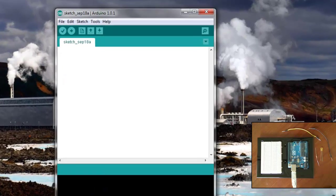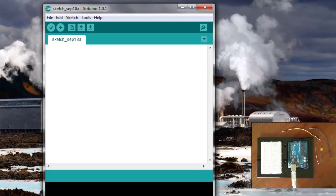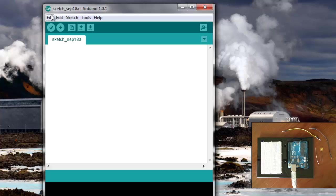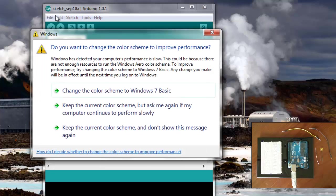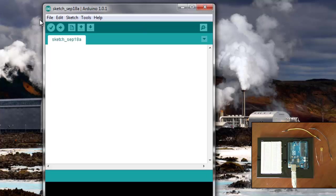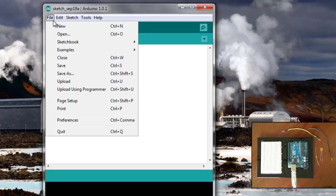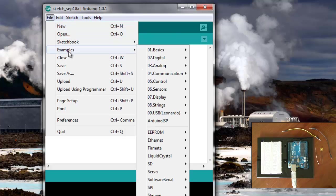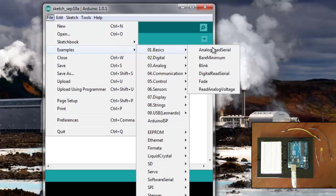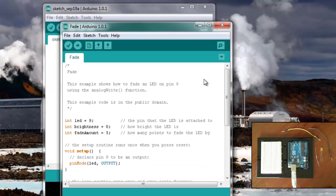We've already done the blinks example, but I also wanted to show you how to use the serial monitor. So I'm just going to open up the examples, basic, let's do the fade example.